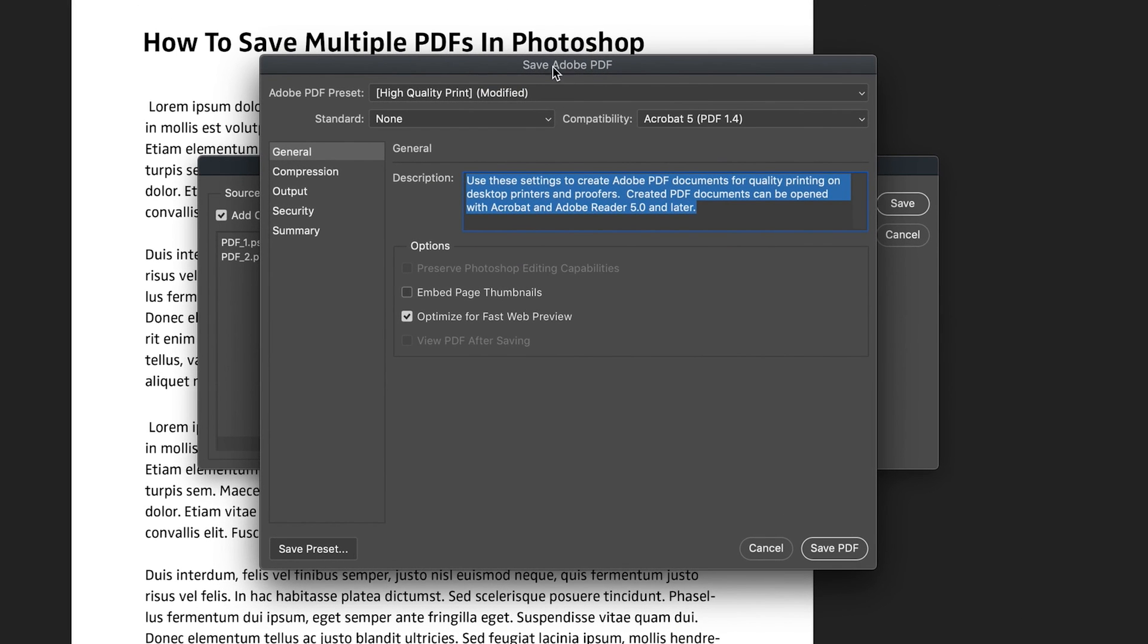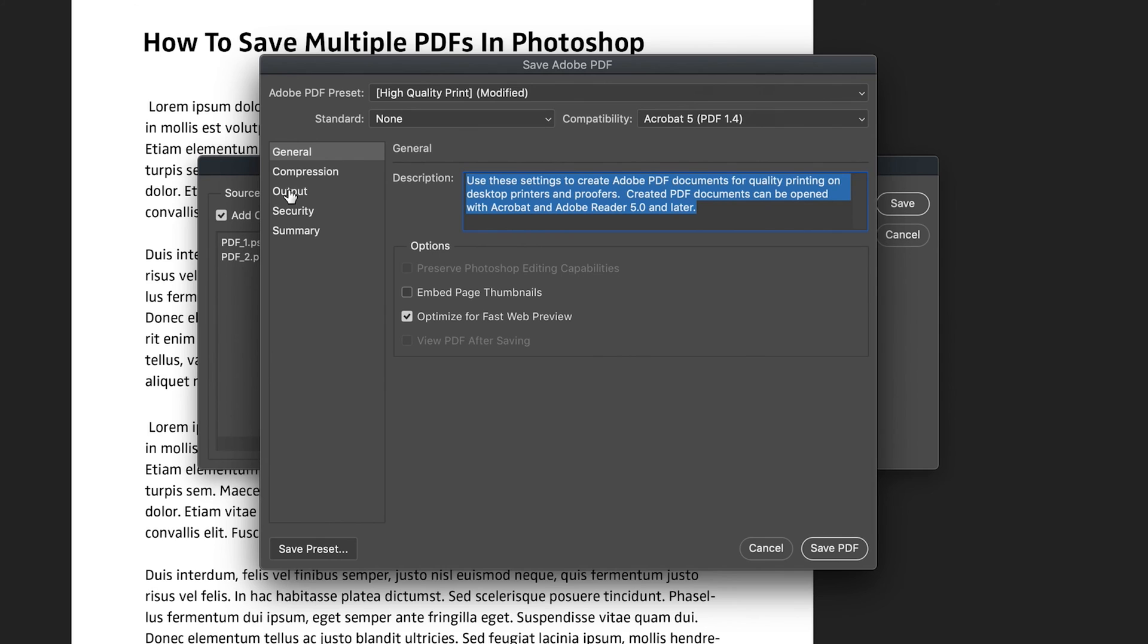And then we come to the standard save Adobe PDF window, which I also cover in the other video that I mentioned at the start. But you can basically set some of your PDF settings here, just quickly, some presets, how sharp you want your documents, if you want any compression or security, for example, passwords.